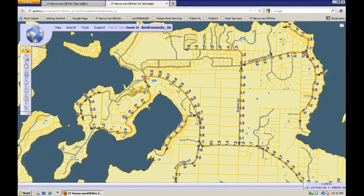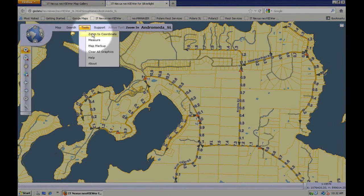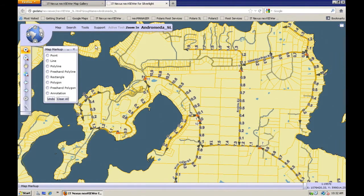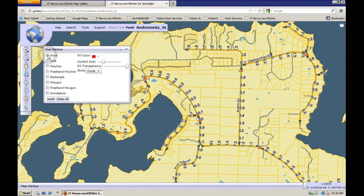Now let's take a look at marking up our map with some graphics here. Go to the Tools menu, go to Map Markup, and it will bring up this dialog box where you can choose the type of line, point, or polygon, or text that you're going to add. I'm going to choose a point here.